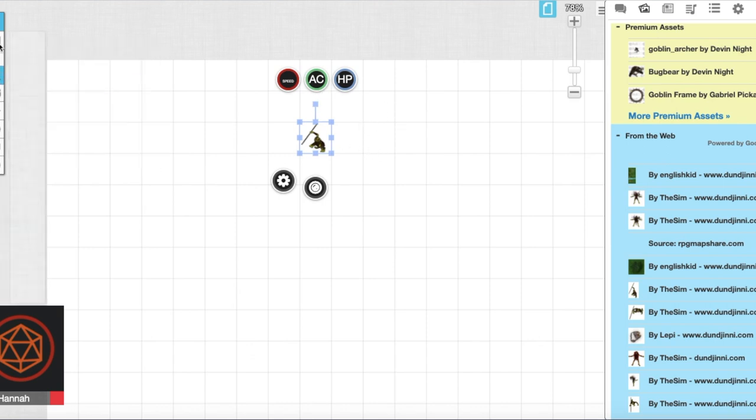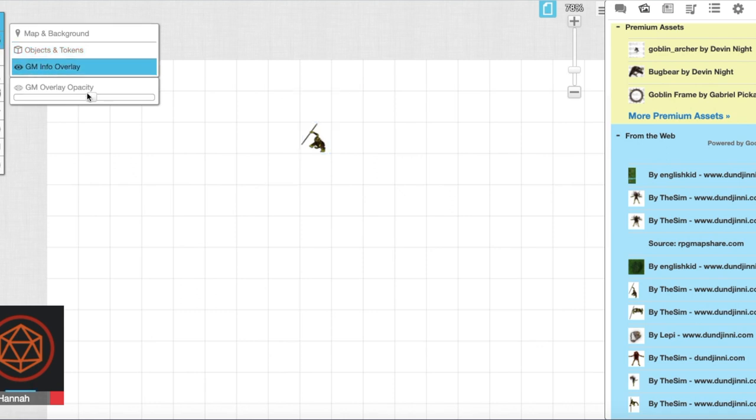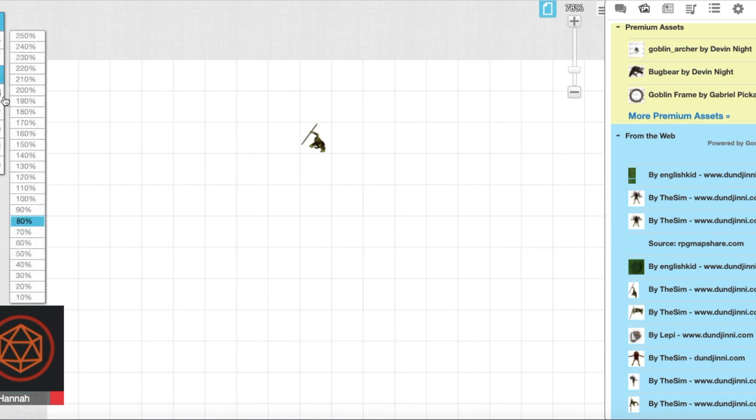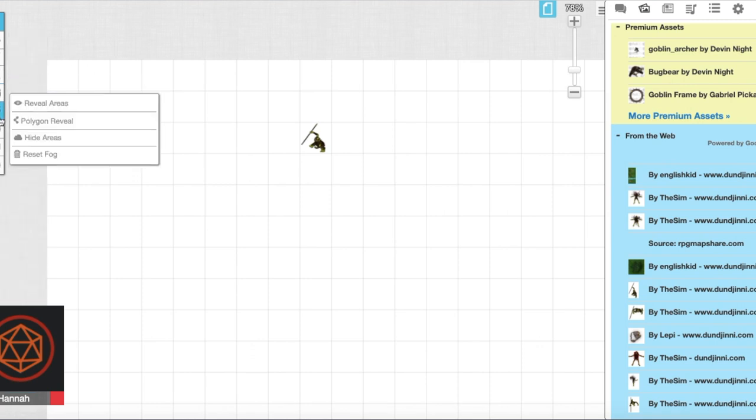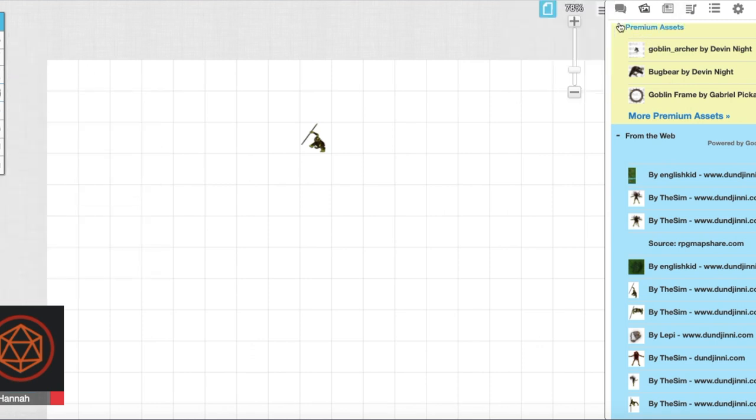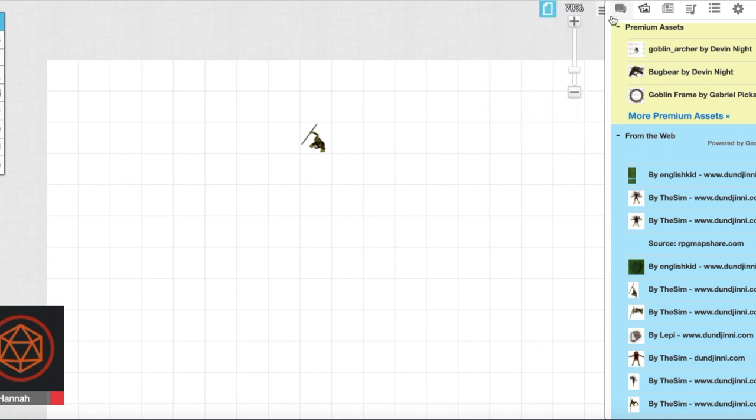And if you go to the square you can choose GM info overlay and this is a layer just for you. You can add text, you can add things like that, you can even add tokens.